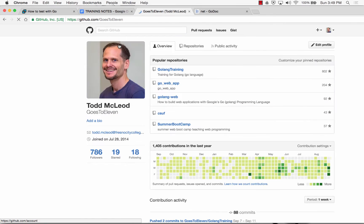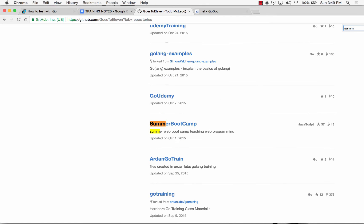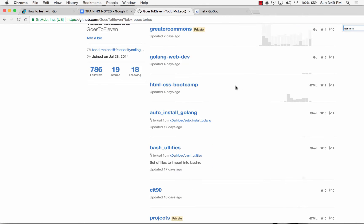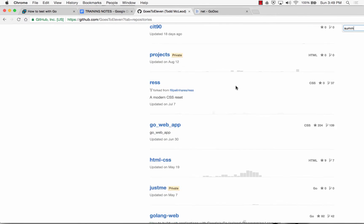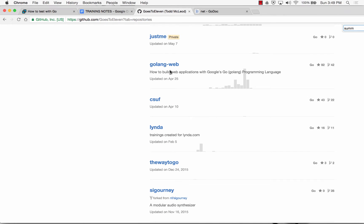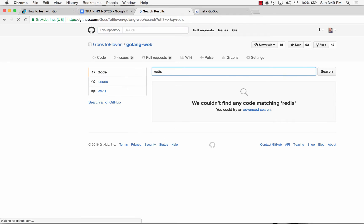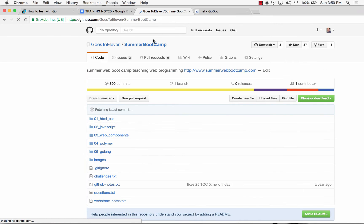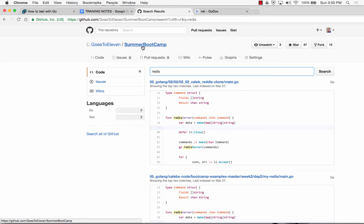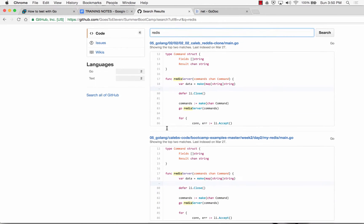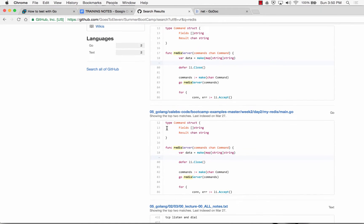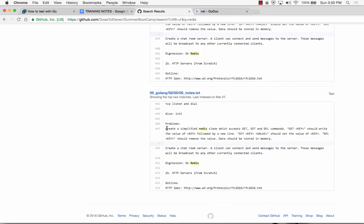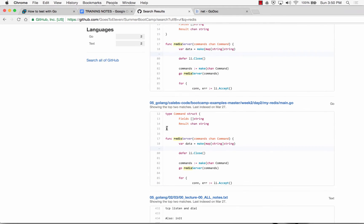You could go to GoesTo11 repositories. I think it might be Golang web or summer boot camp. I'm just going to search it for Redis because he did a Redis server. Couldn't find it, maybe it's in summer boot camp. Let me go look in summer boot camp and Redis. So here we go, it's in summer boot camp Redis.